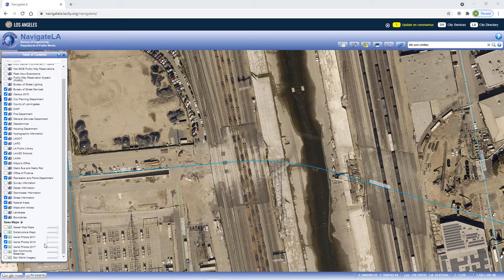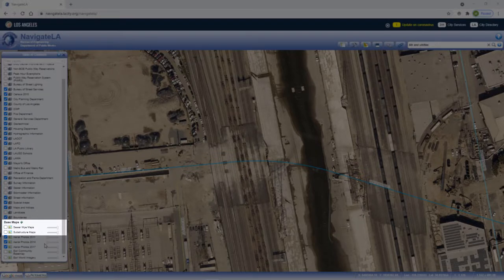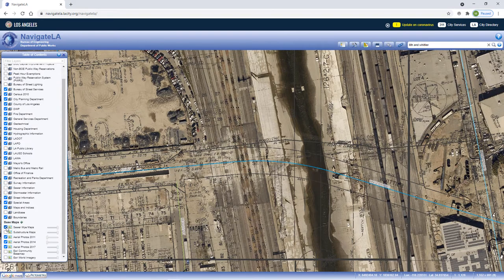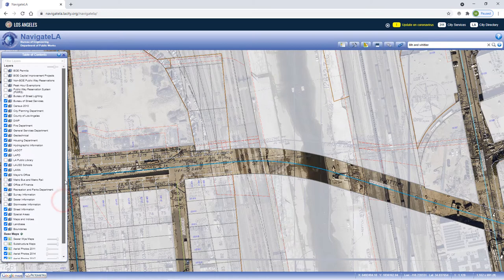Also available are two unique basemaps that show sewer-wise and sub-structures. They are based off historical black and white paper maps that have been geo-referenced. If needed, they can be compared to their digital layer counterpart, as in this sewer layer example.